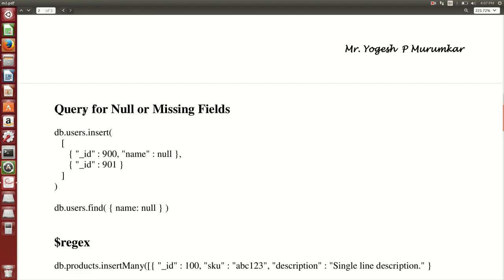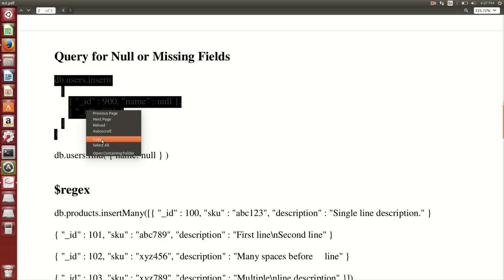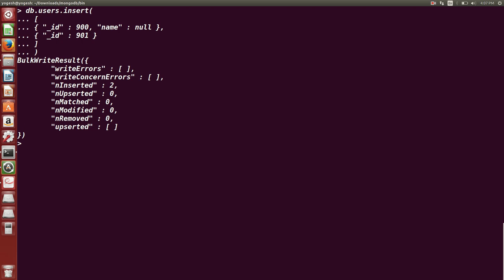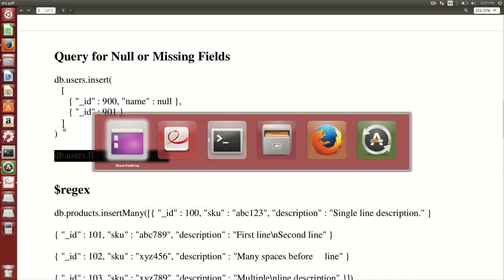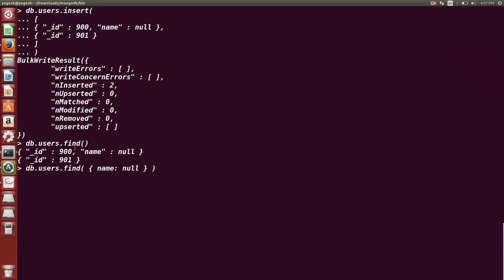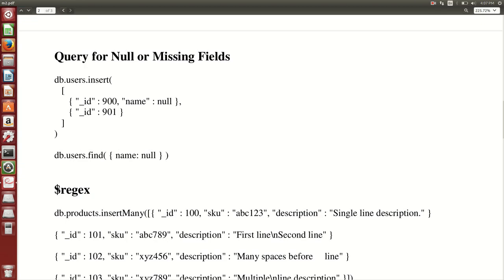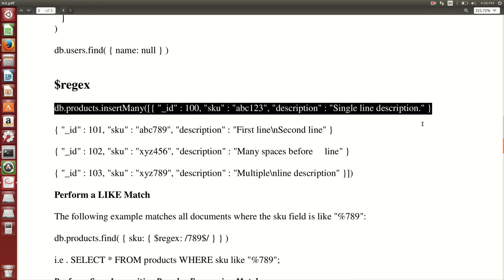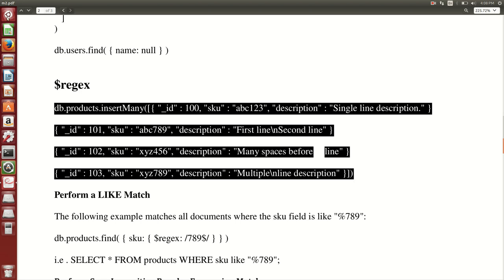I will provide the PDF in the description below this video. Next is querying for null or missing fields. We create a users collection with documents ID 900 and ID 901. Running db.users.find shows both documents. Firing db.users.find with name equal to null returns the same result, because for ID 901 the name field was absent, and for ID 900 the name was explicitly null — both are treated the same.